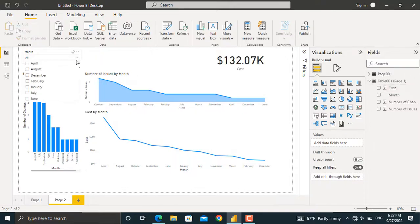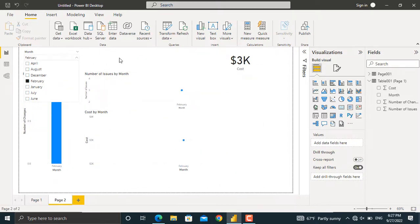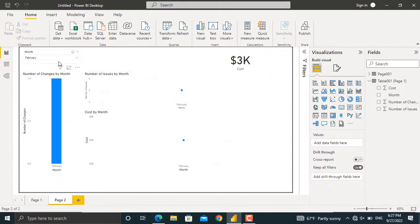Now, if I go and select any of the months, the information will be filtered out for that specific month. For example, let's select February. As you can see, the total cost, the number of changes, and the number of issues will be filtered out for the month February in here.